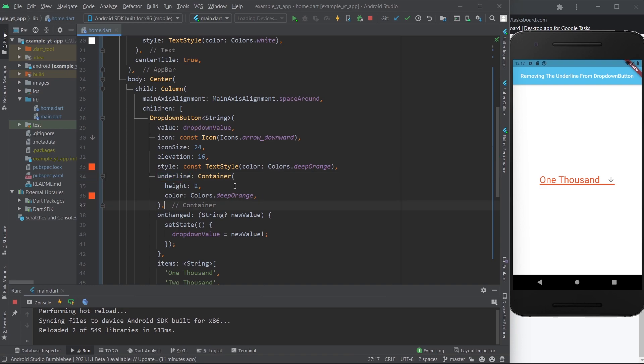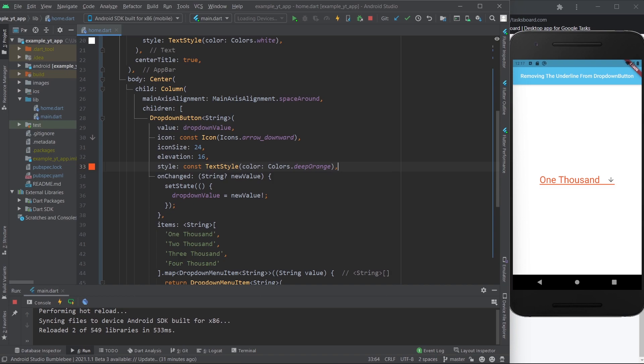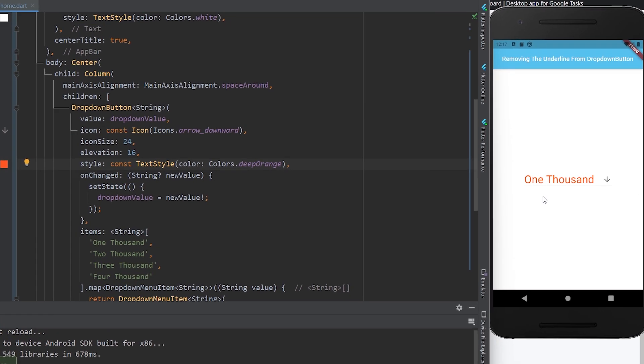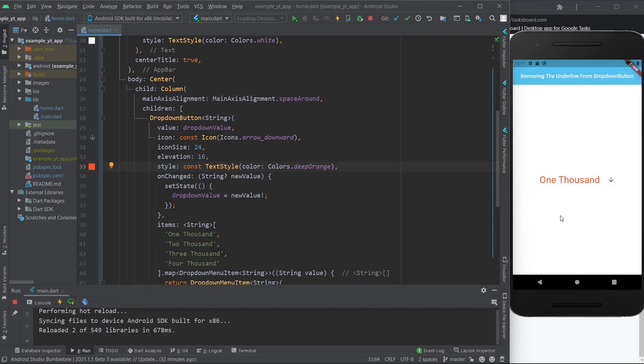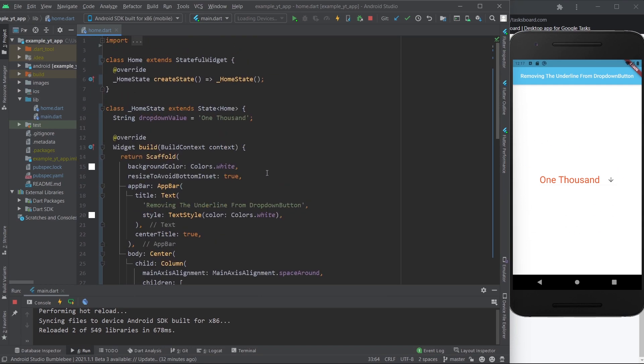As you can see, we have a container with a height of two and a color which is deep orange. Now if I remove this all together and I hit the save button, it might be tough to see but the underline is over there.